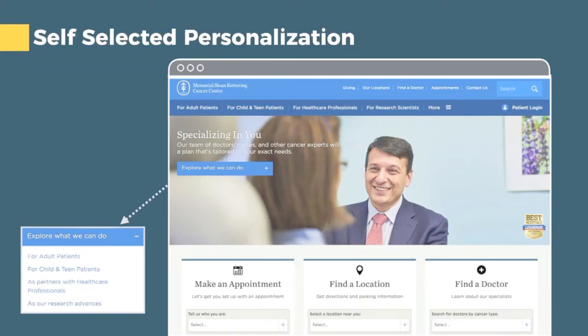We wanted to share a few examples of websites doing this type of personalization right now. The first is Memorial Sloan Kettering. Right from their homepage, they allow users to self-select — you can say you're an adult patient, a caregiver for a child or teen, a healthcare professional or partner, or a researcher. Just by making that selection, you can start to tailor the rest of the content your visitor sees. They've also got a location selector, so you can tailor content by showing nearby locations and events in their area.